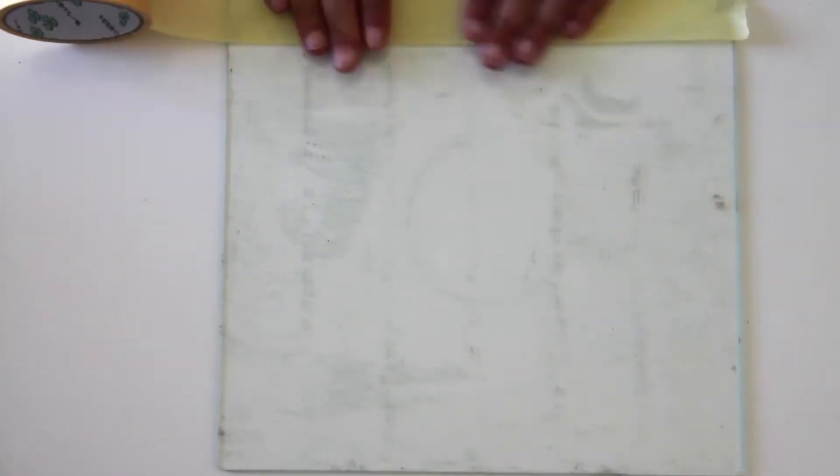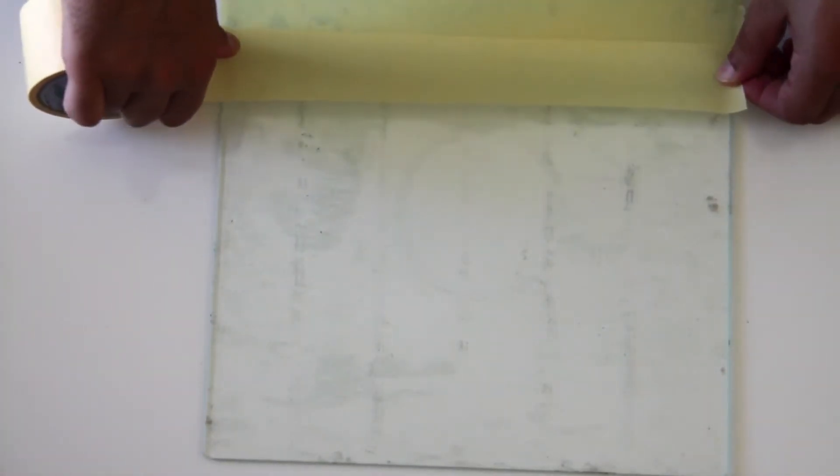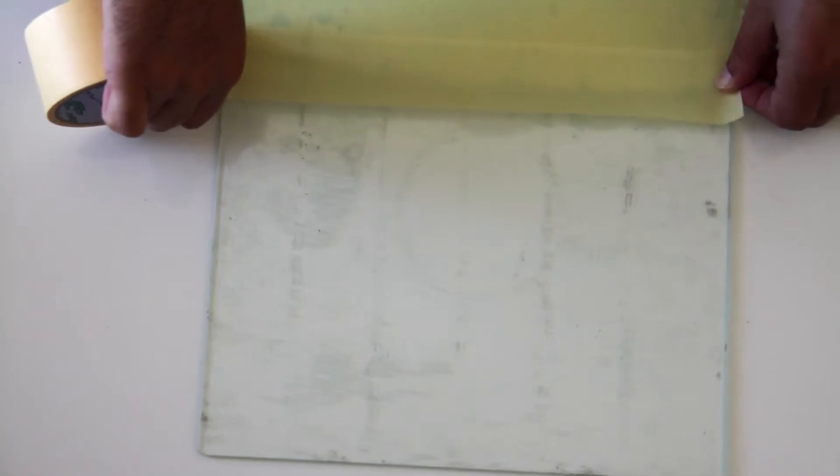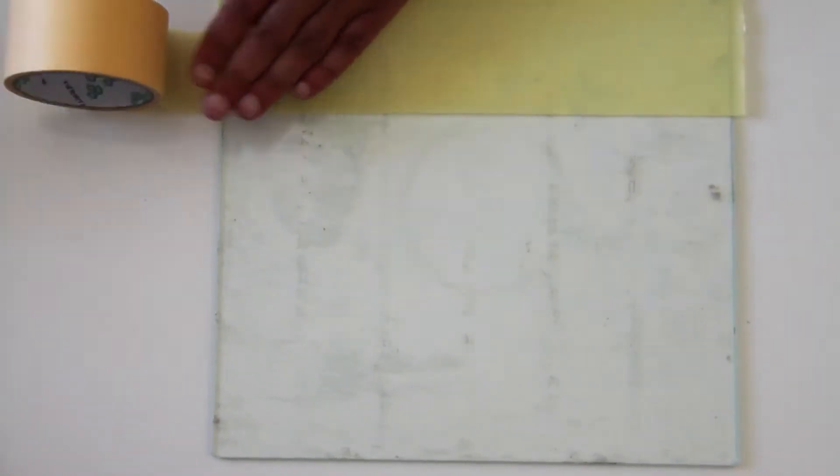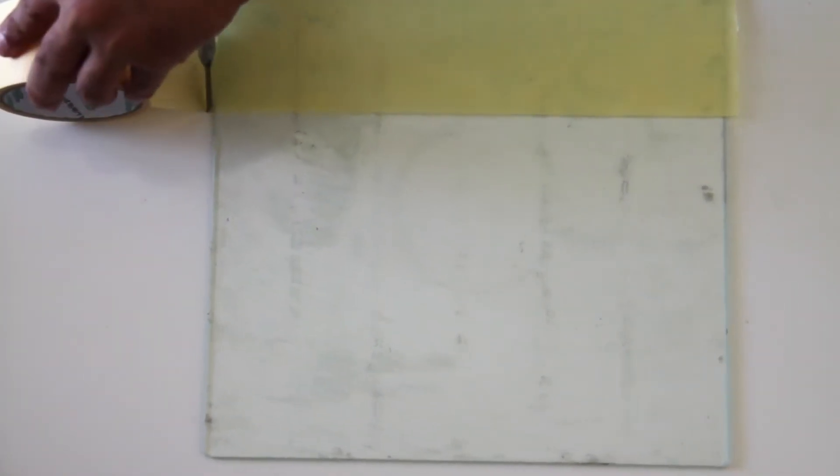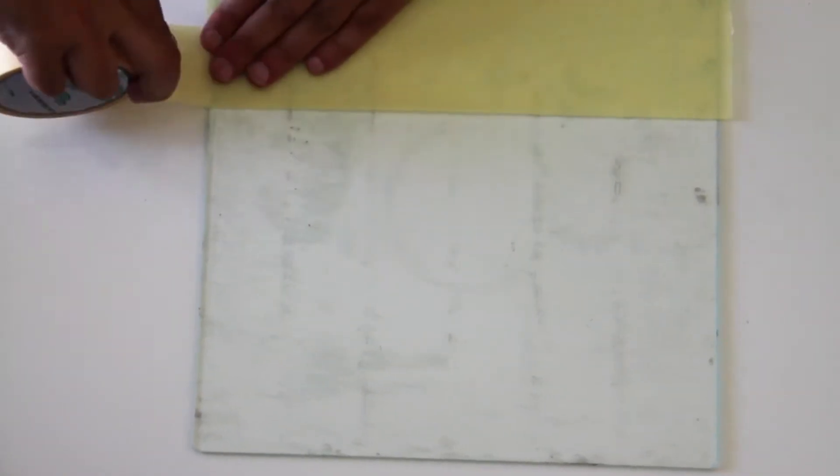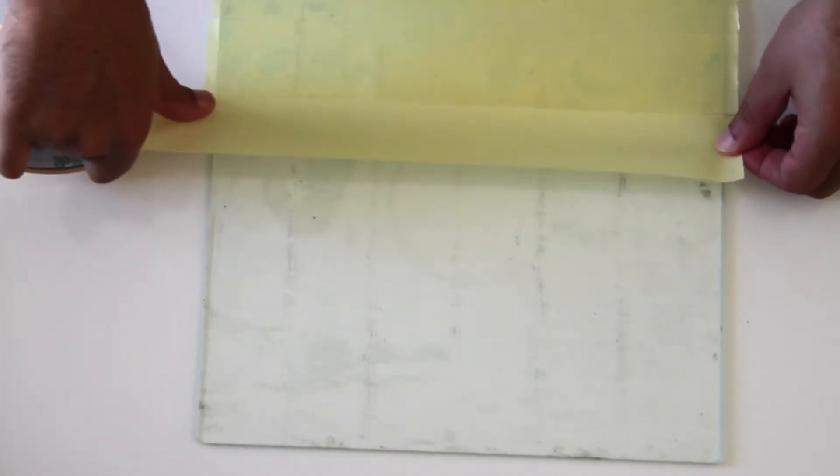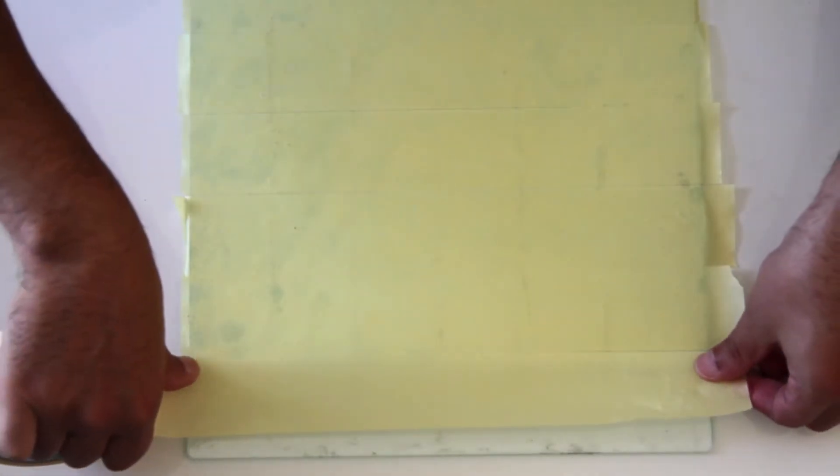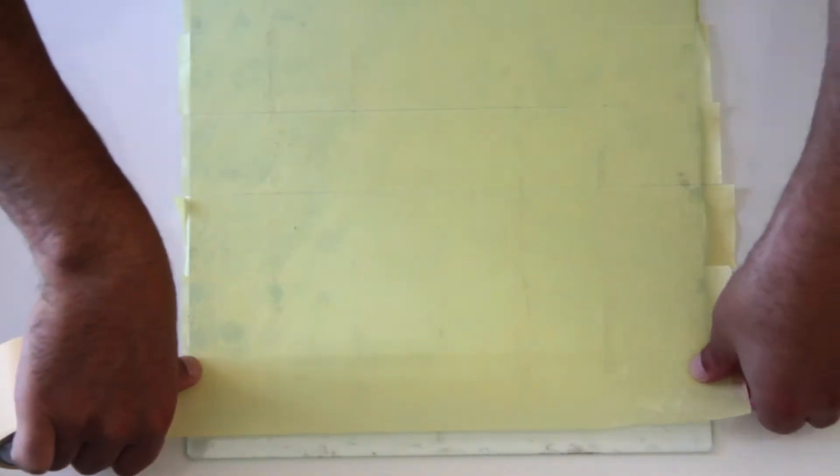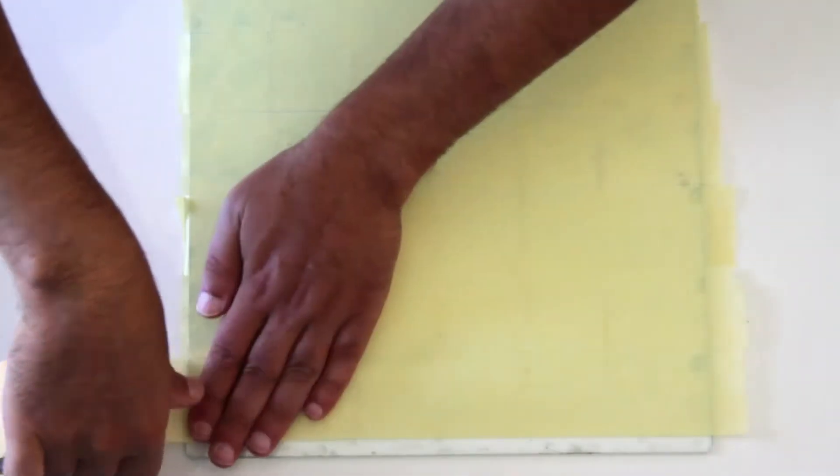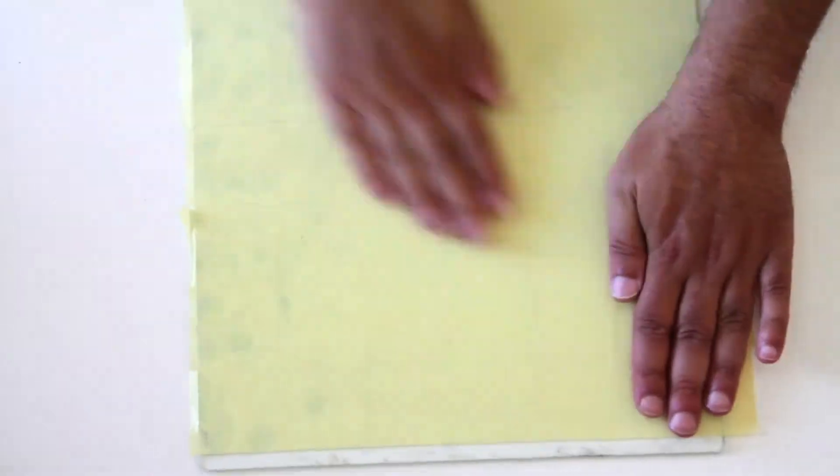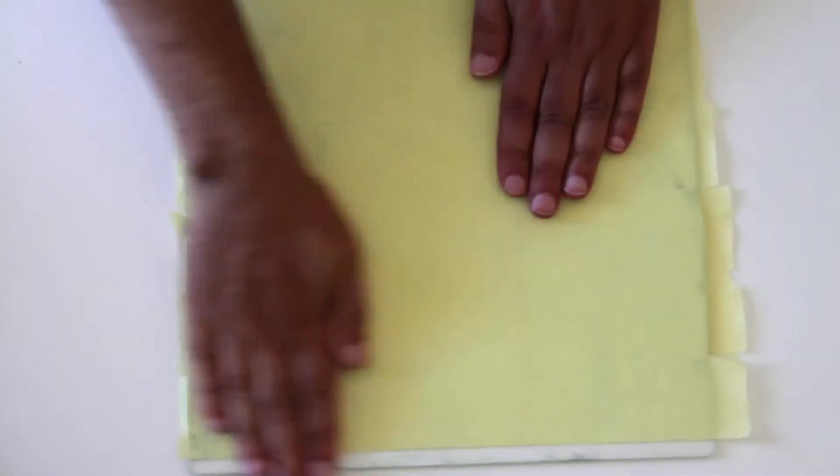First stick the tape to the glass. Get as large tape as possible to make this process faster. Then chase the air bubbles. You can use a plastic card to clean any air bubbles remaining.